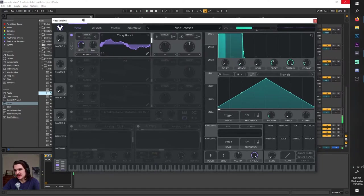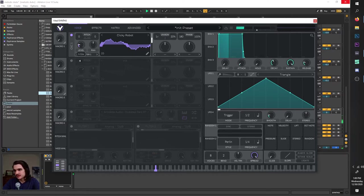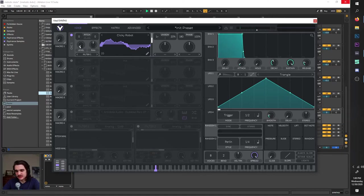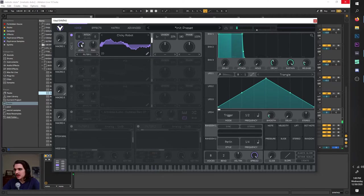Now let's go back and go over some of the more detailed stuff. First of all, we have our level here. This level, as you can hear, messes with the volume of the sound. Higher is louder, lower is lower, until it's zero and you hear nothing. Right-click to set the default value.